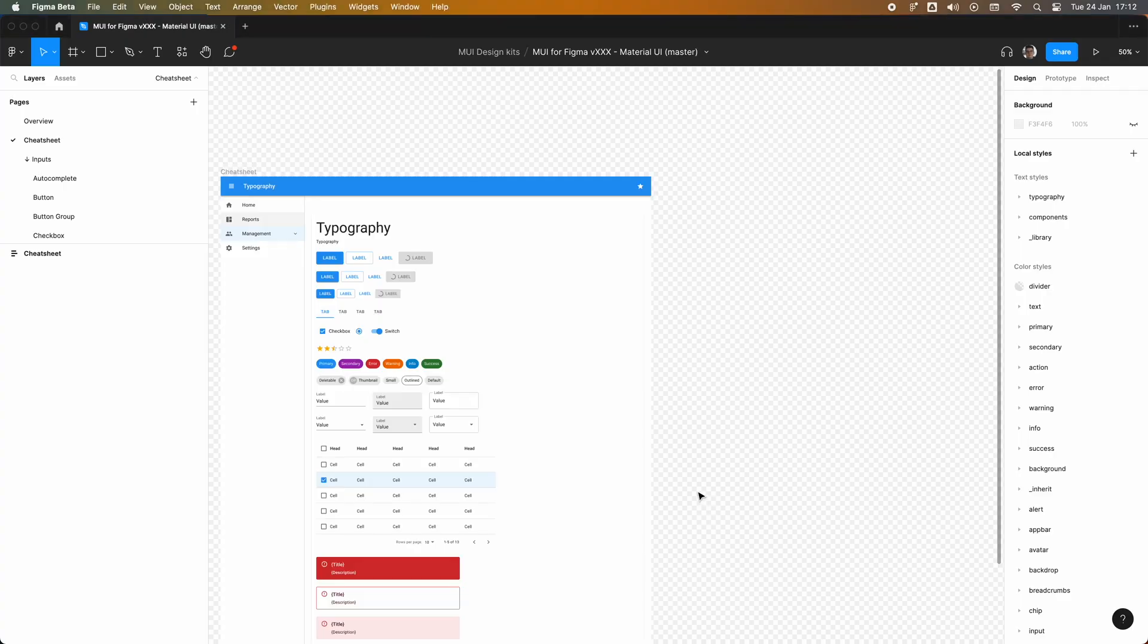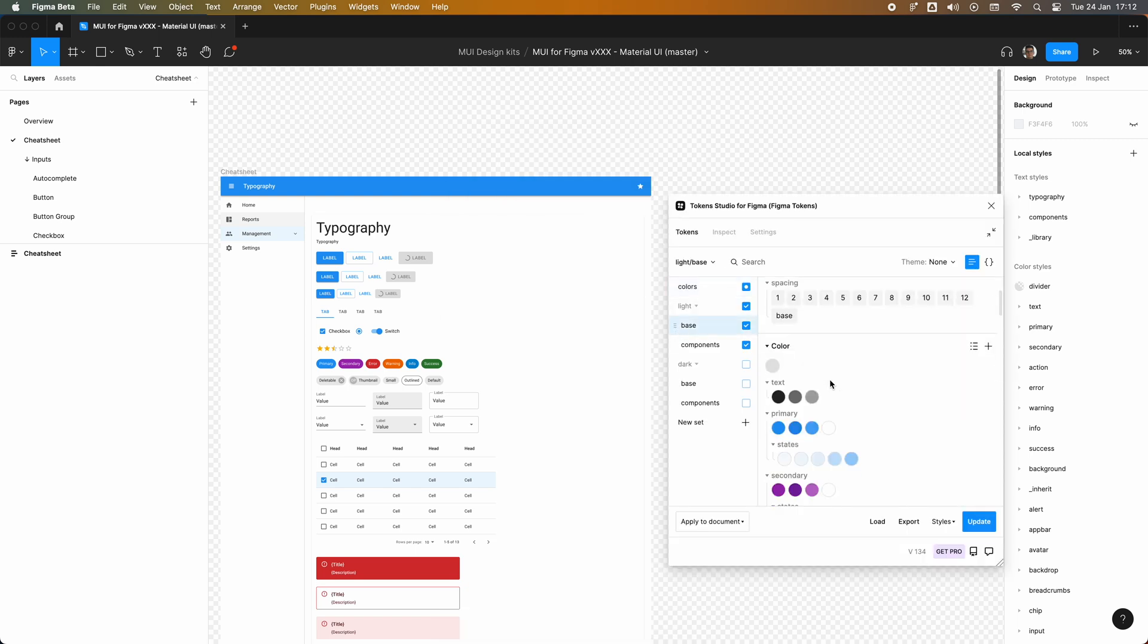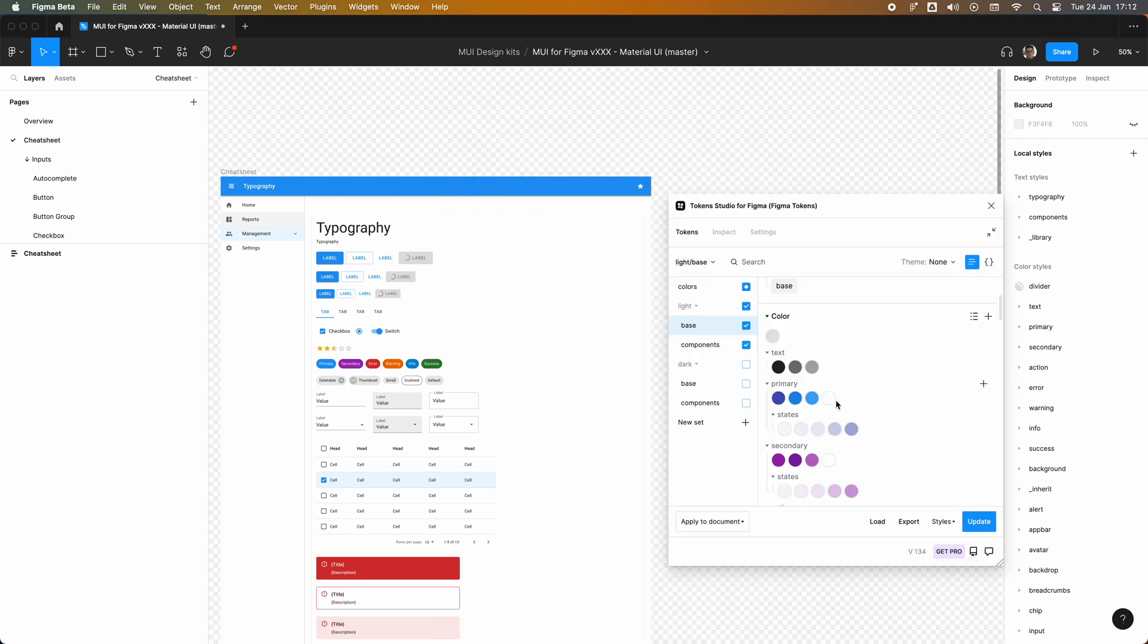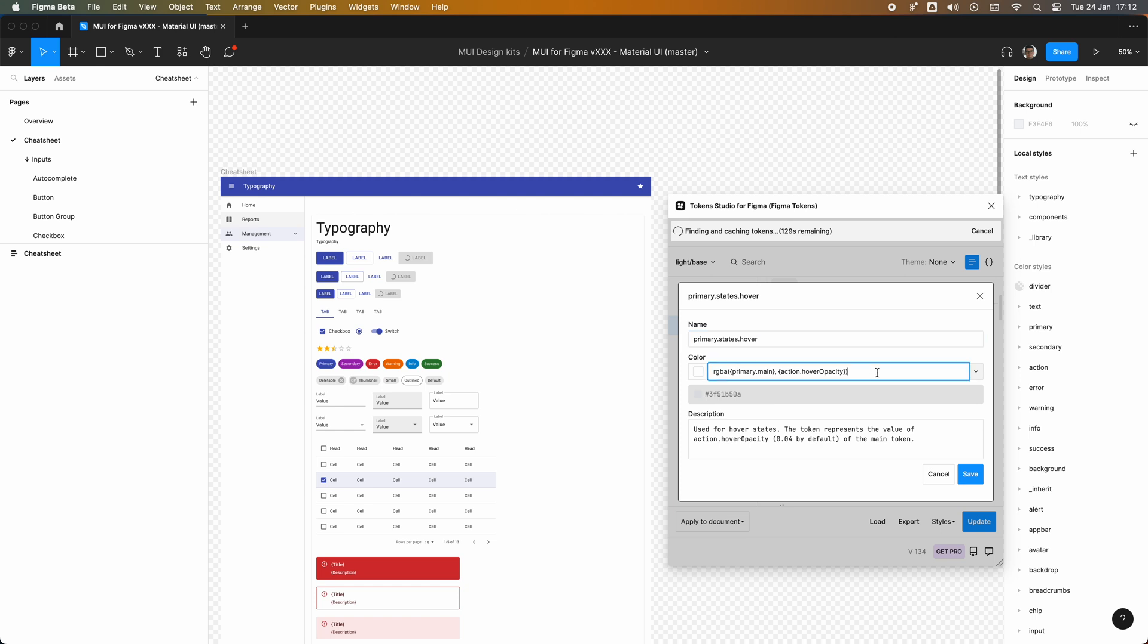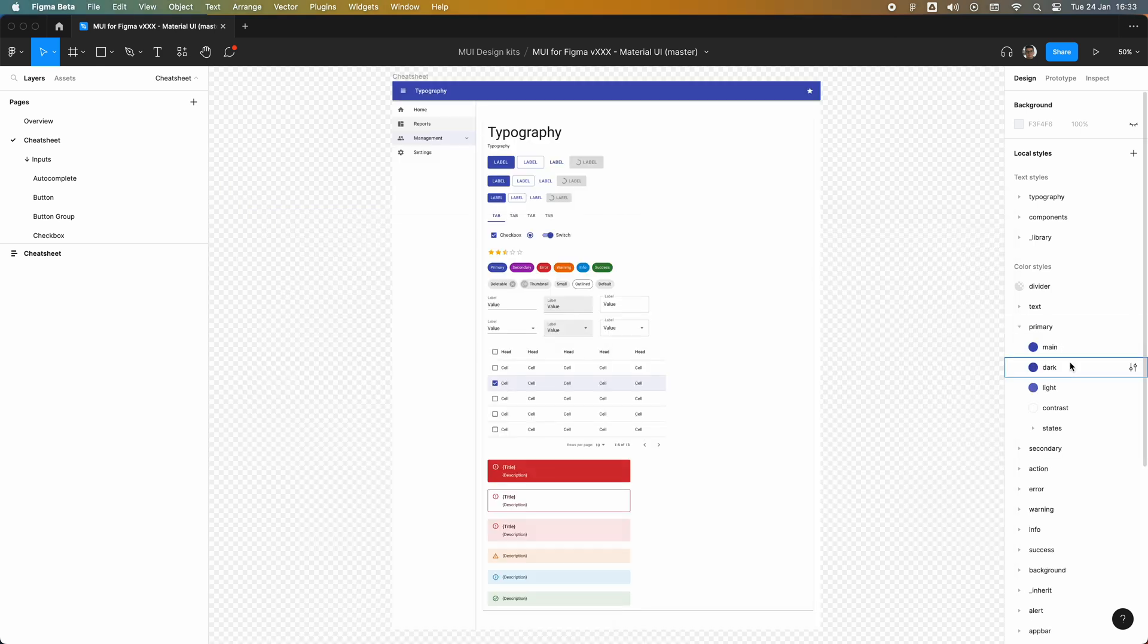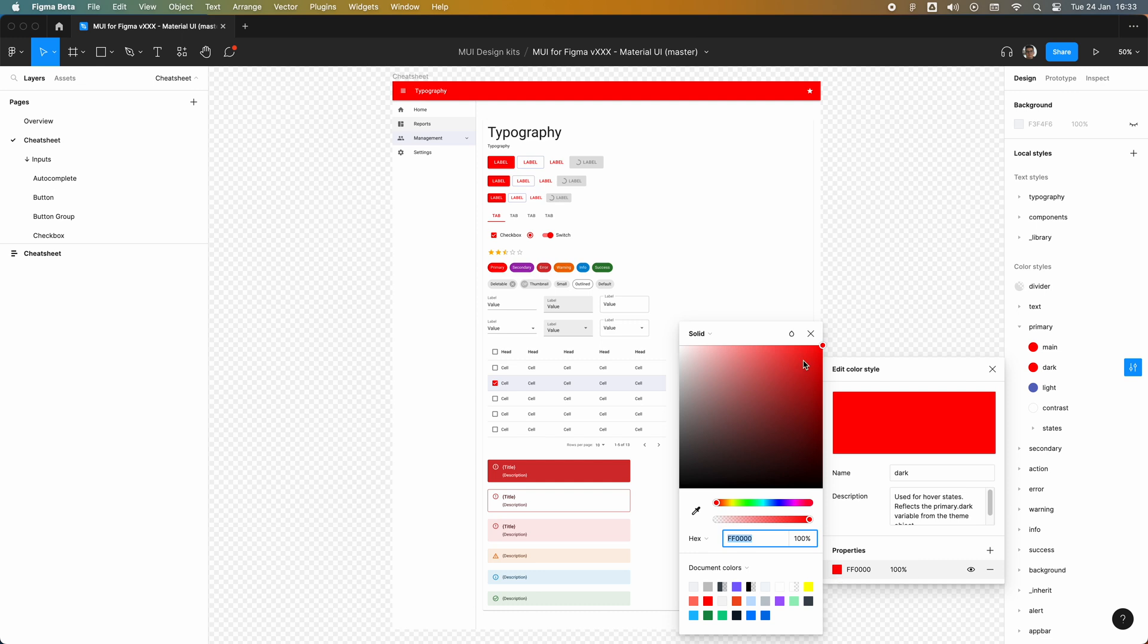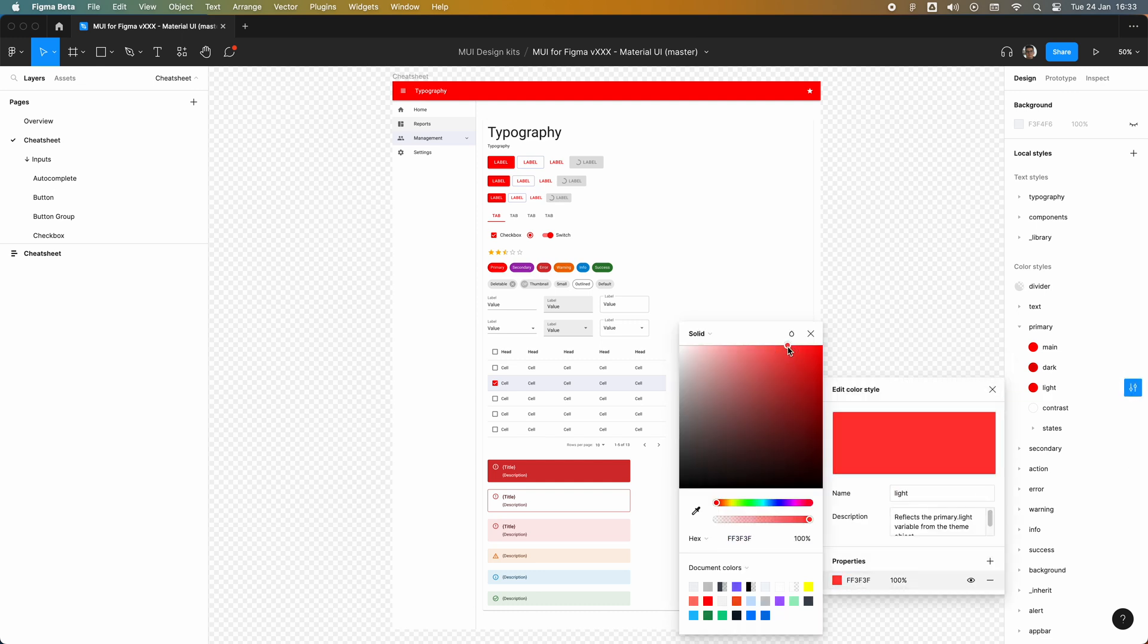Now when it comes to colors, we have two available options to change them. The first is to edit those from the Token Studio plugin, which is a bit faster and I'll explain in a second why. The other option is to simply use the native tokens available on the right side panel.